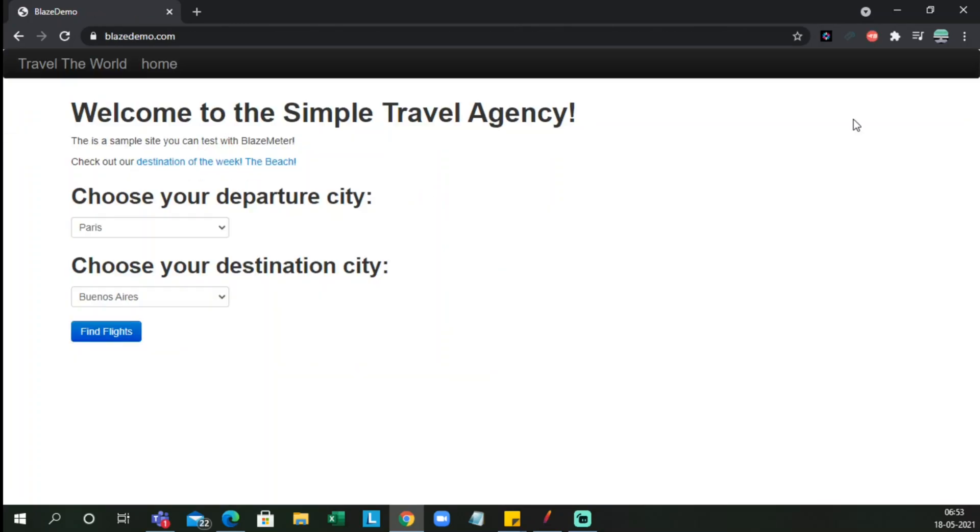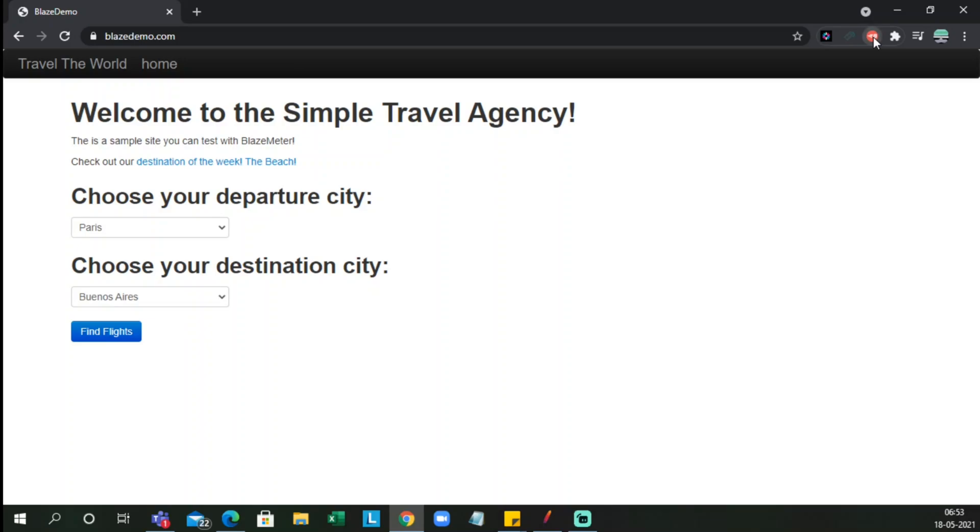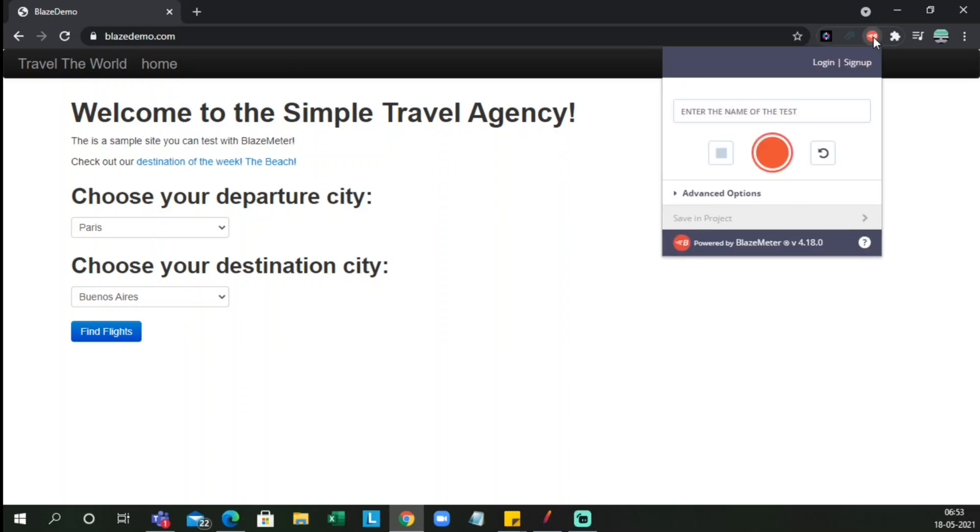So once you have added this, it will come up like this in the icon section which says BlazeMeter. Once you click this, it will show login and sign up. You have to initially sign up.